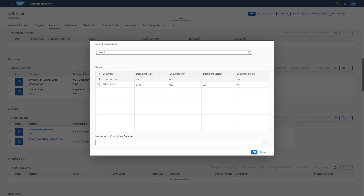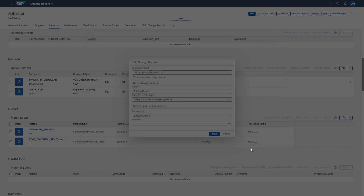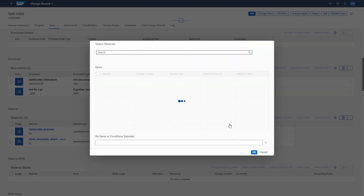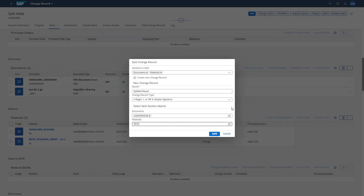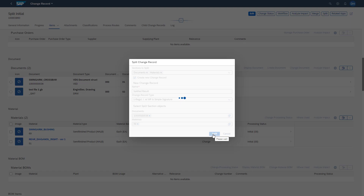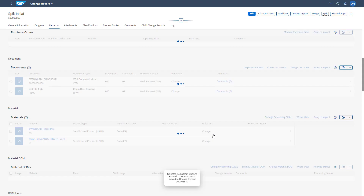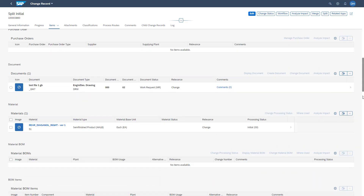Then we define which change items we are going to split. For documents, we select the document of the VED file type. For materials, we select the material with number 69. Once we have defined all split attributes, we click the Split button in the pop-up. The change items we have split are then directly removed from our initial change record.